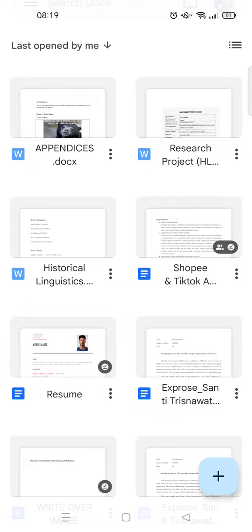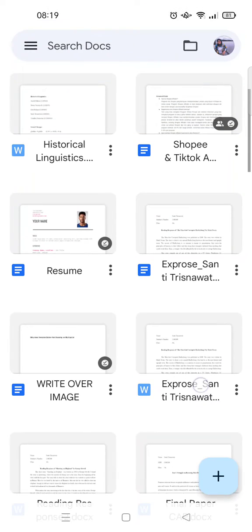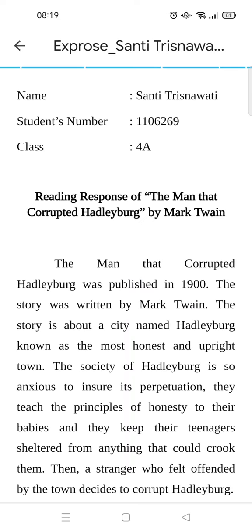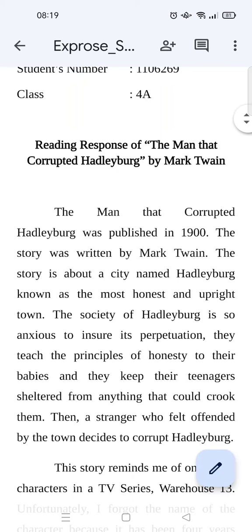Hey everyone, welcome back to this channel. On today's tutorial I'm gonna show you how to set double space on Google Docs mobile. Here I'm already on Google Docs and I'm gonna open a file — for example this one right here. So here is my essay and I want to change the space into double space.